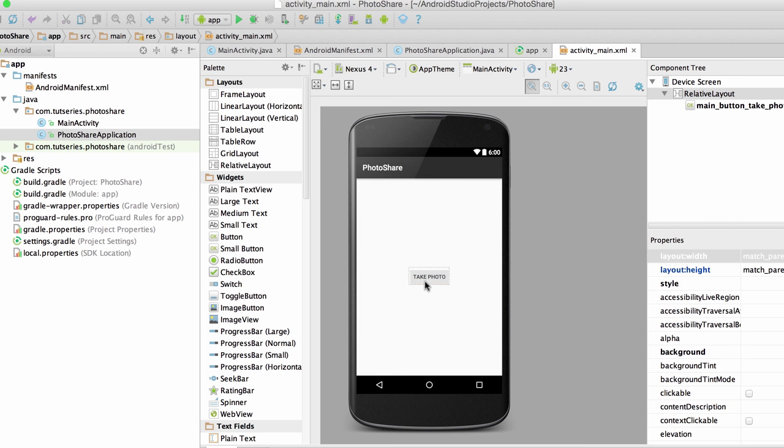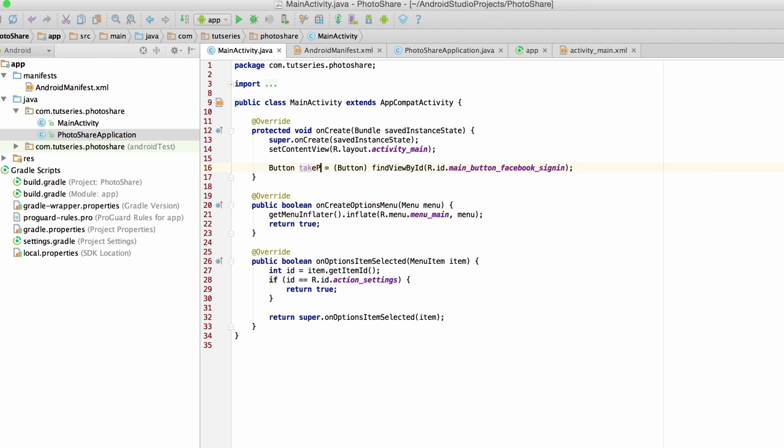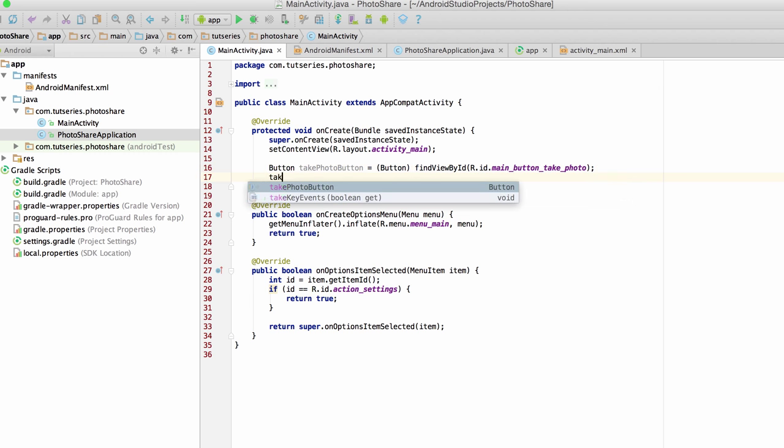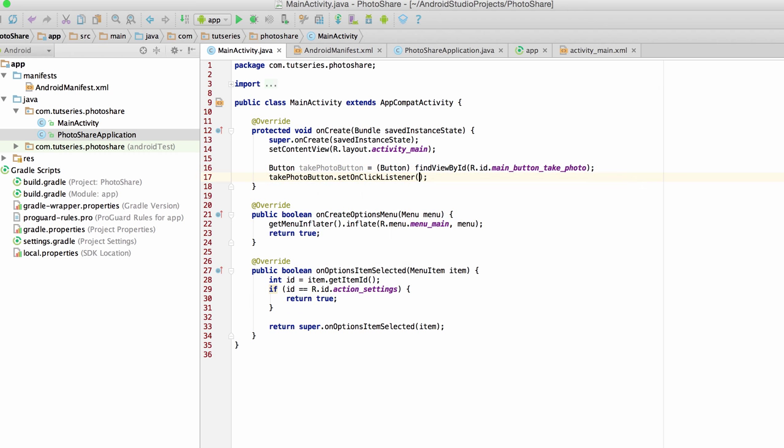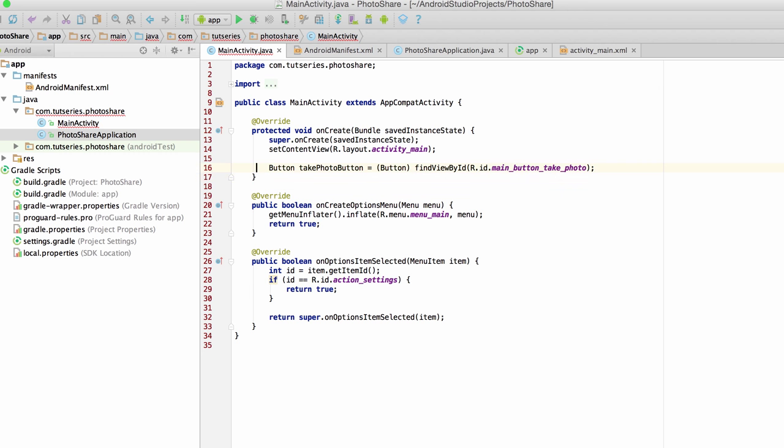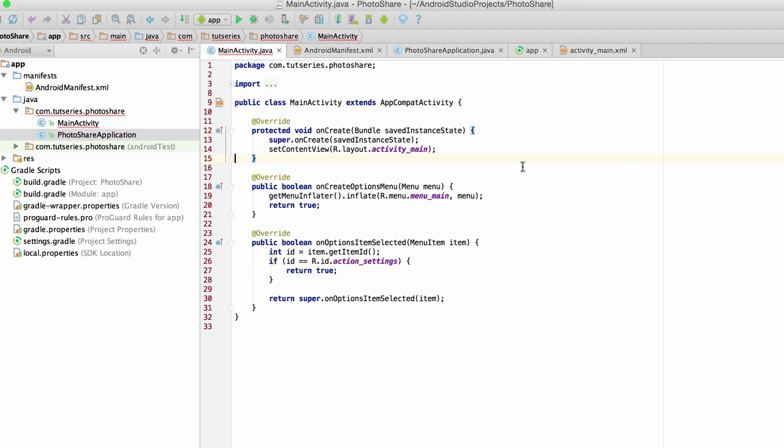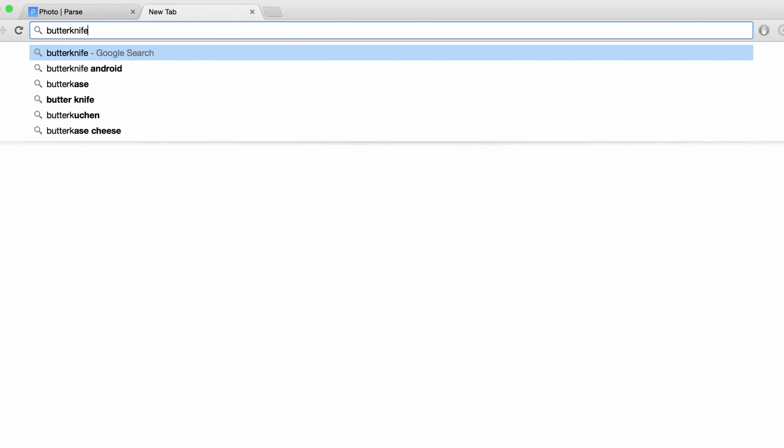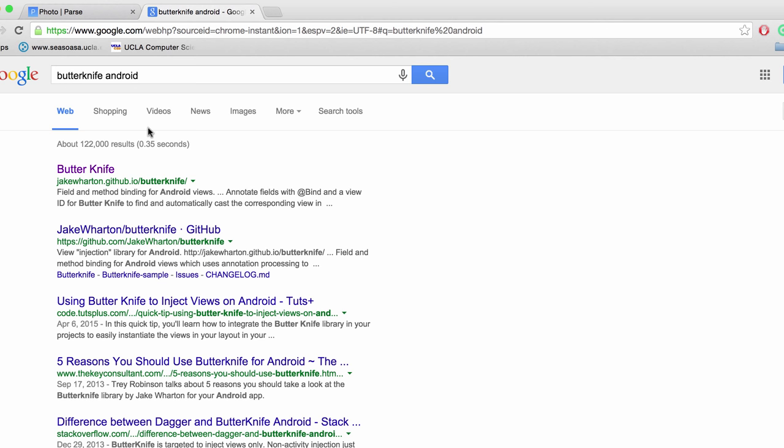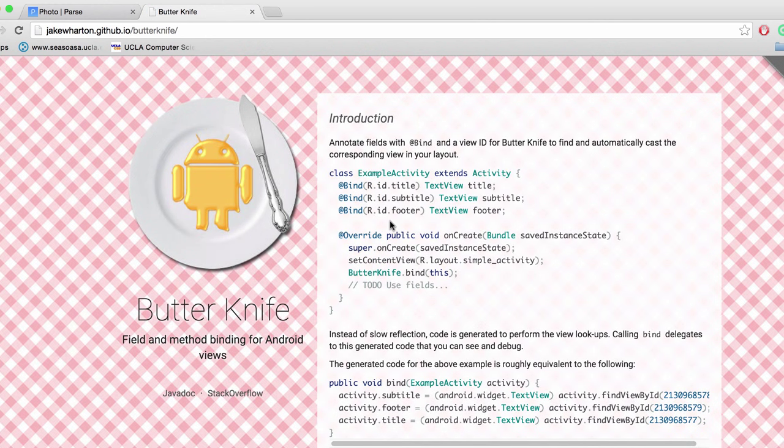Now what happens, what we want is that whenever someone clicks this take photo button, we want the camera to pop up. Now we could do this the traditional route by doing this for example, take photo button is equal to find view by ID, main button take photo, and then we could do take photo button dot set on click listener. I want to show you guys a much better approach for binding views to activities and fragments. We're going to use something called Butter Knife, Butter Knife Android. Butter Knife is a really great library and it uses something called dependency injection.